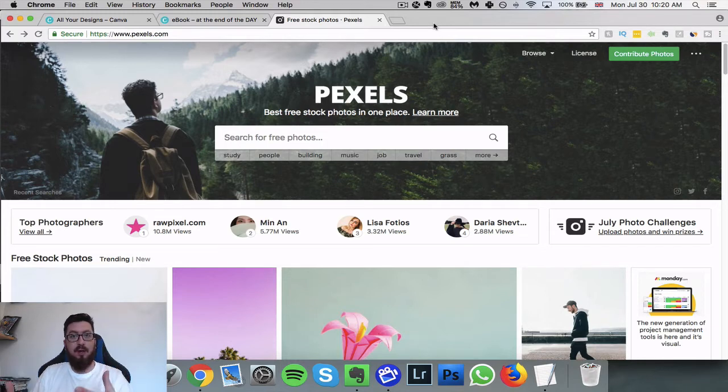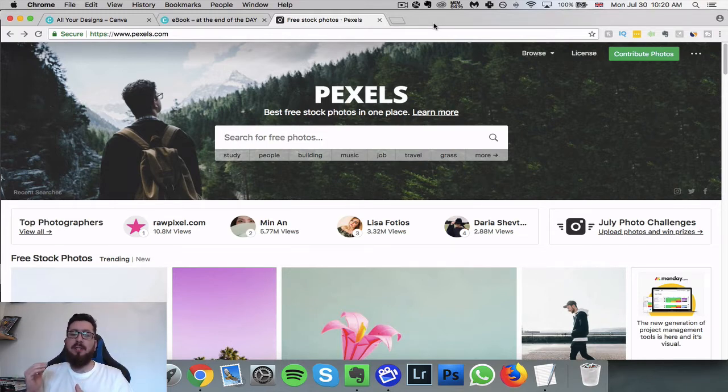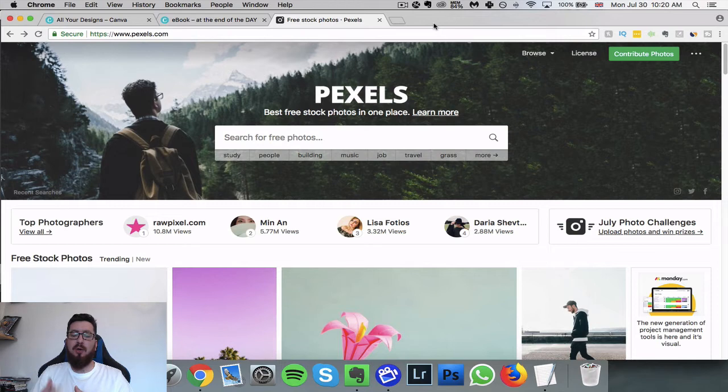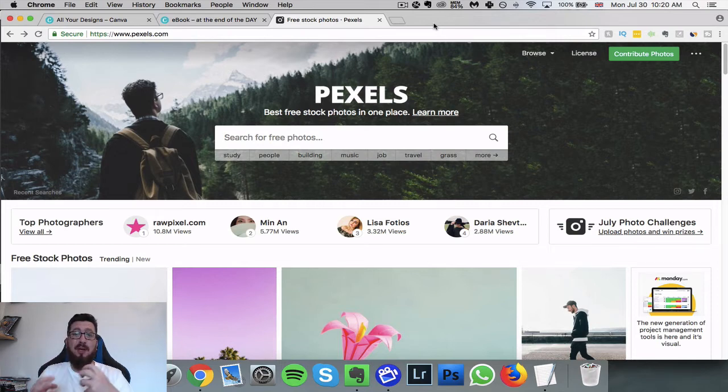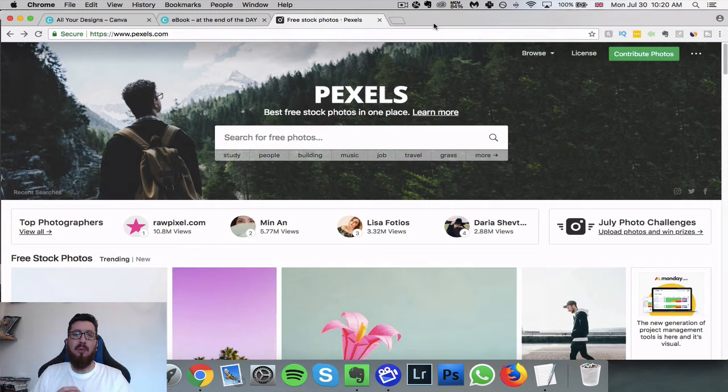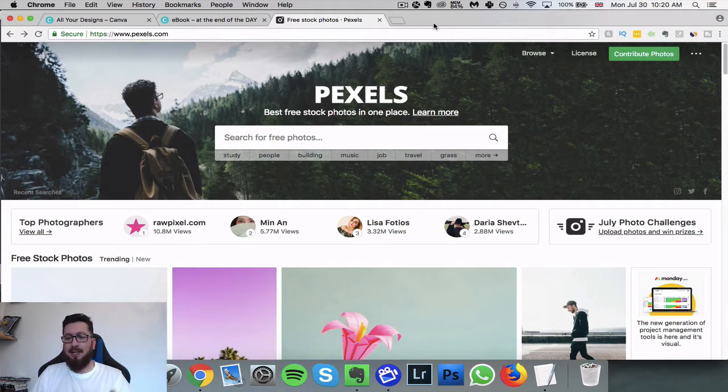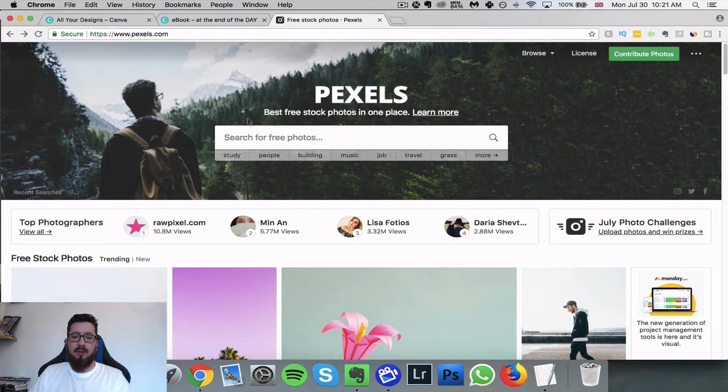They want to share their photographs for free, we can use them how we see fit which is really cool. All different types of photographers all around the world, they're just trying to take the best photographs possible. The database is ridiculous.